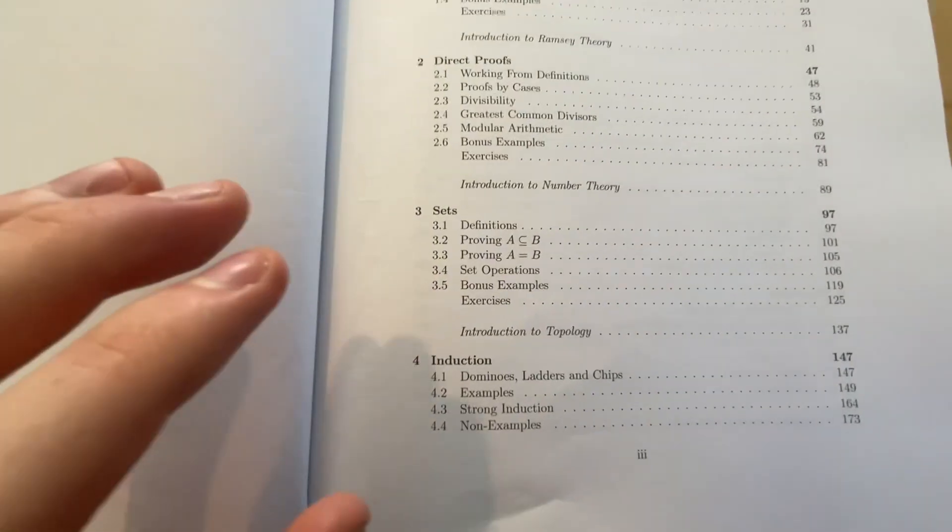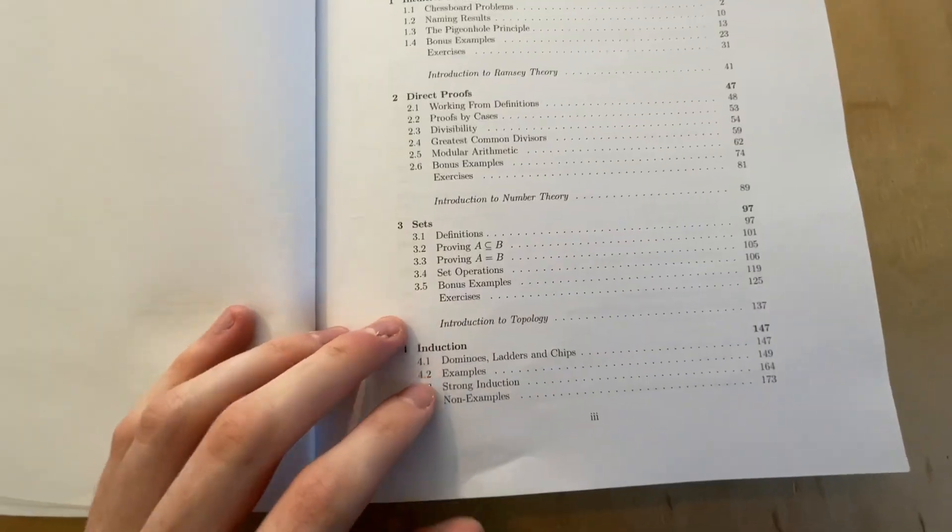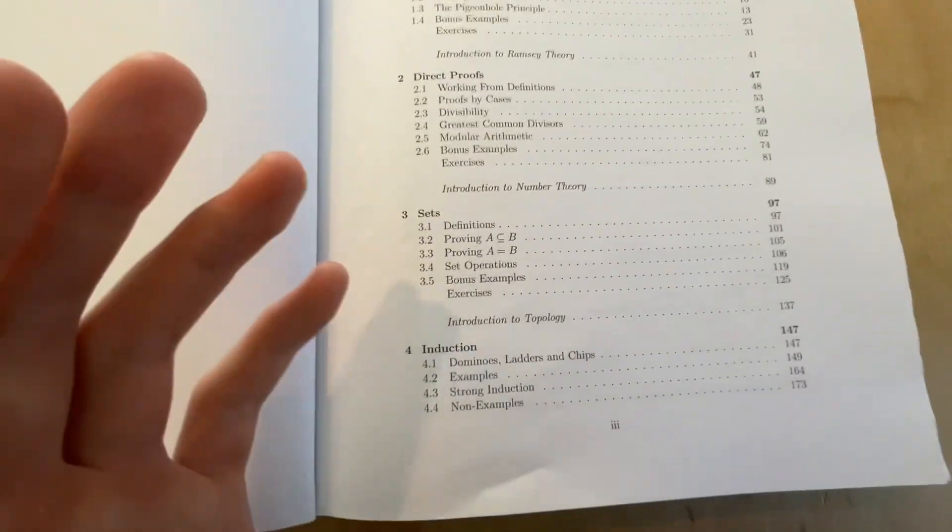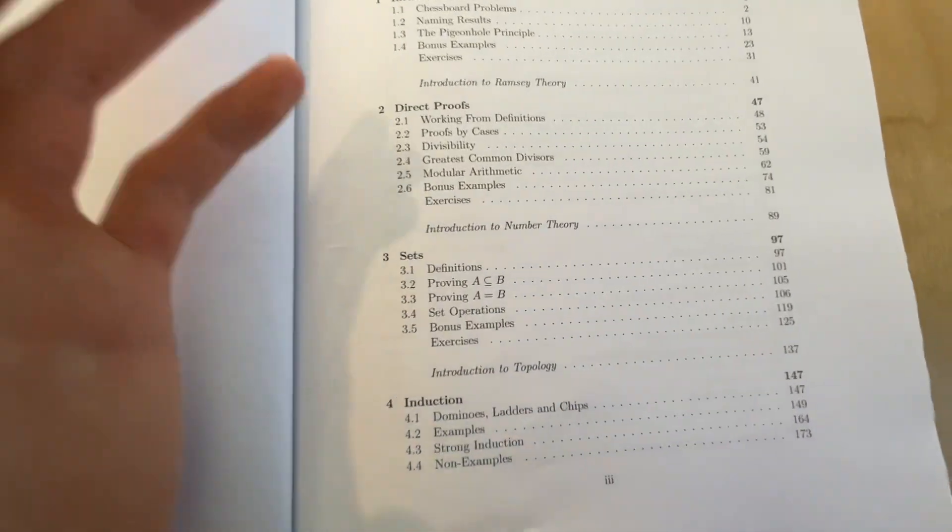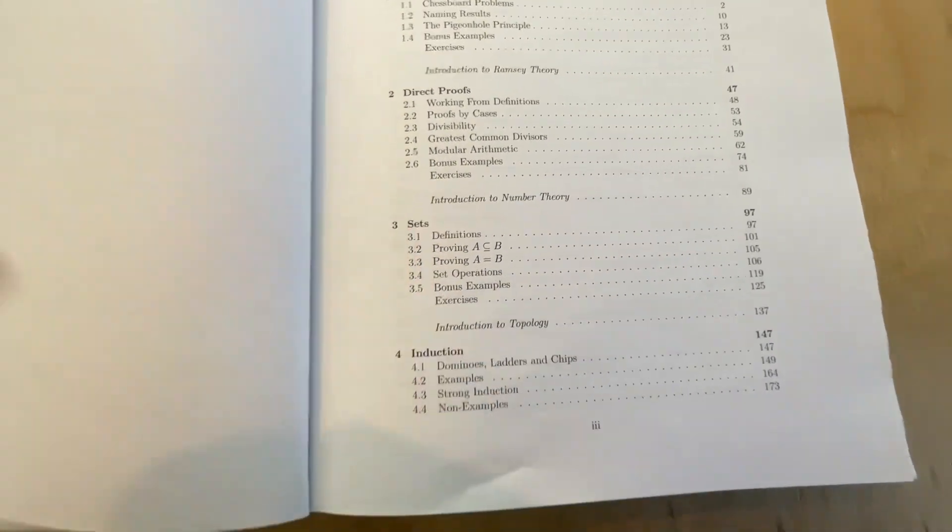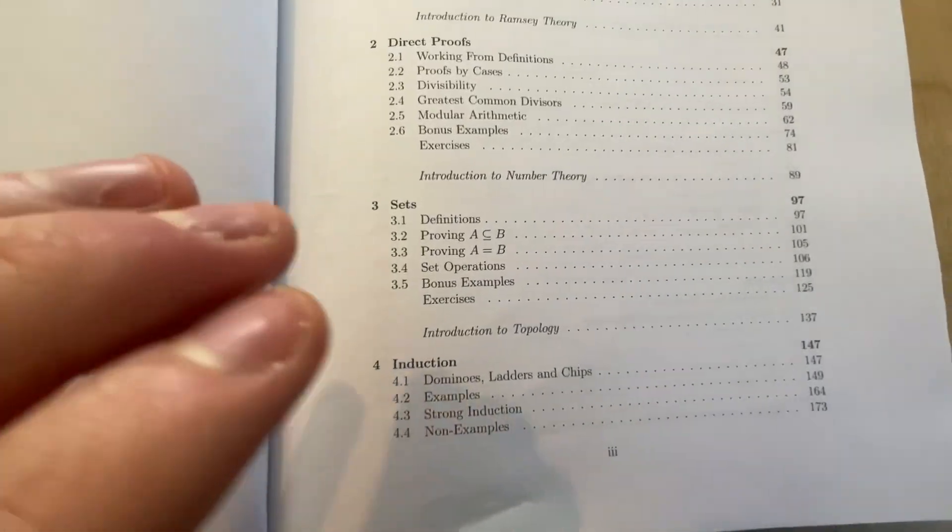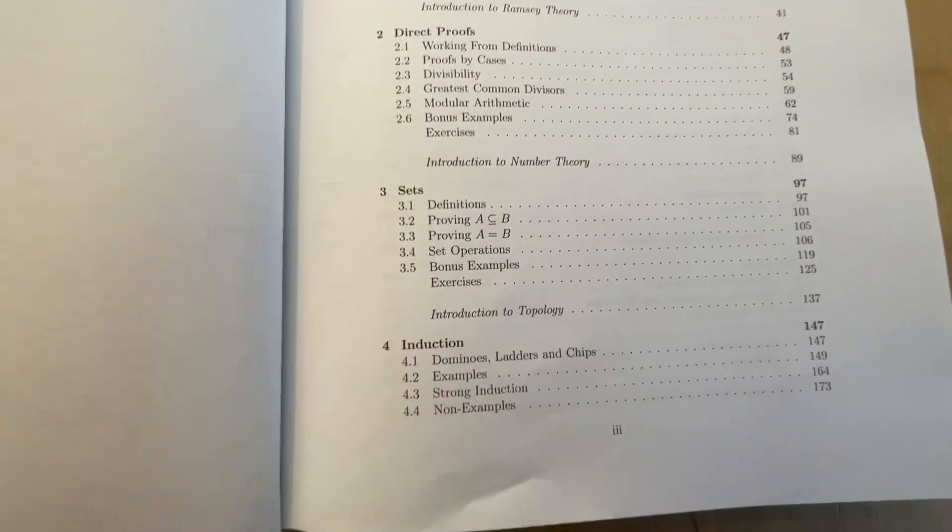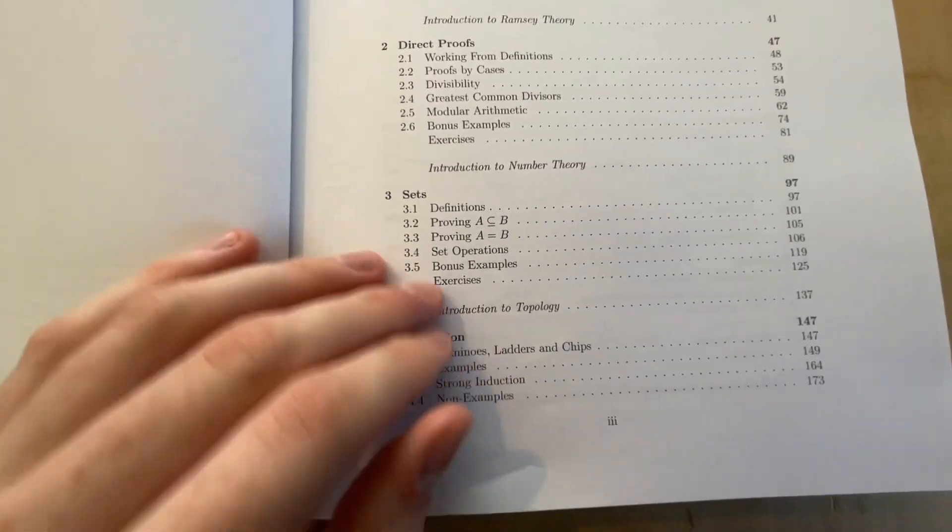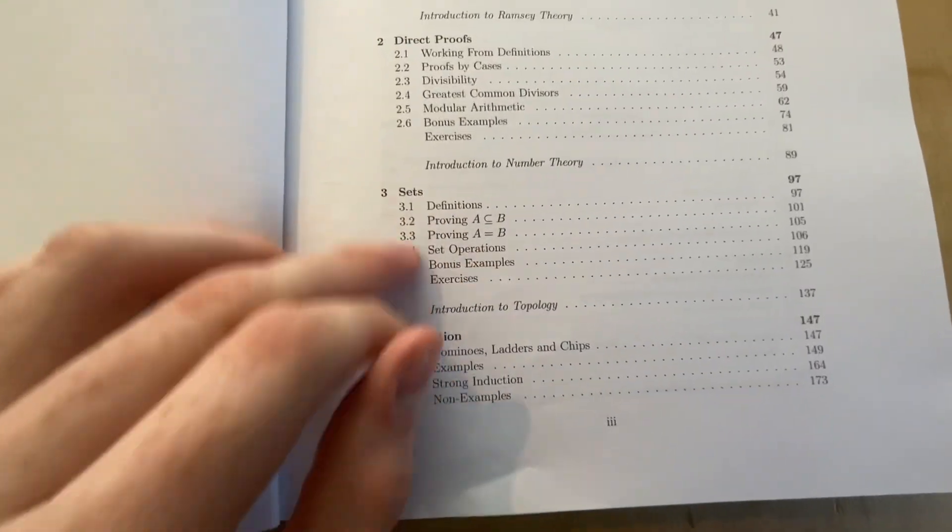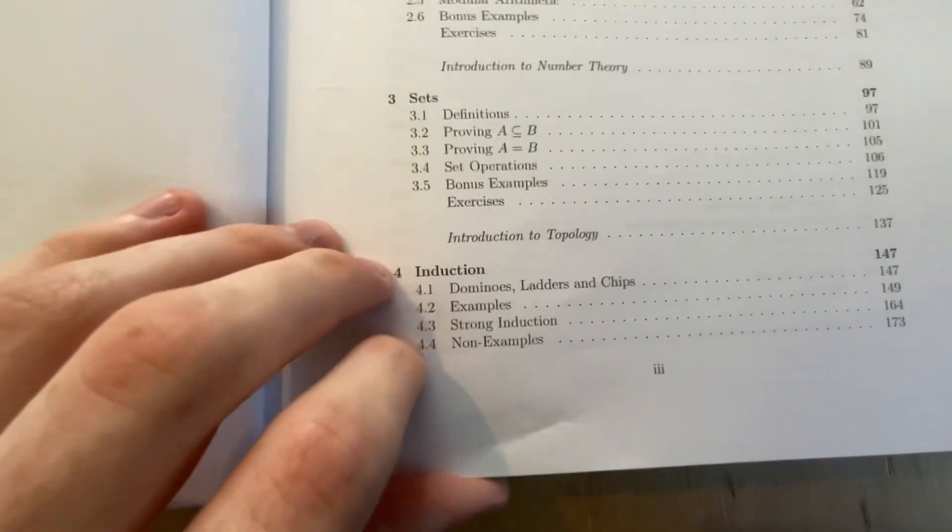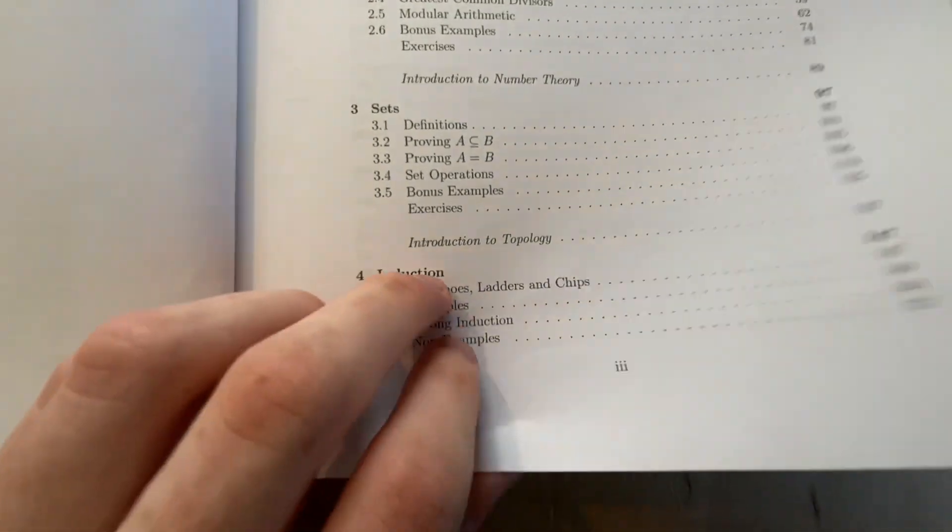But at the end of the day, books like this, especially on proofs, should really motivate you, give you enough information that it motivates you to go out and read more. So good introduction to sets really just gives you all the basics and some really fun proofs. I really did enjoy the section on sets. I've got introduction to topology.